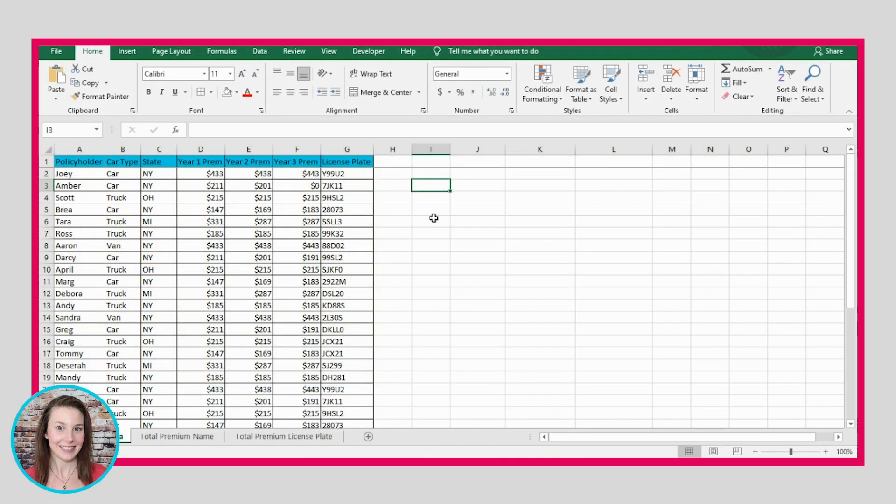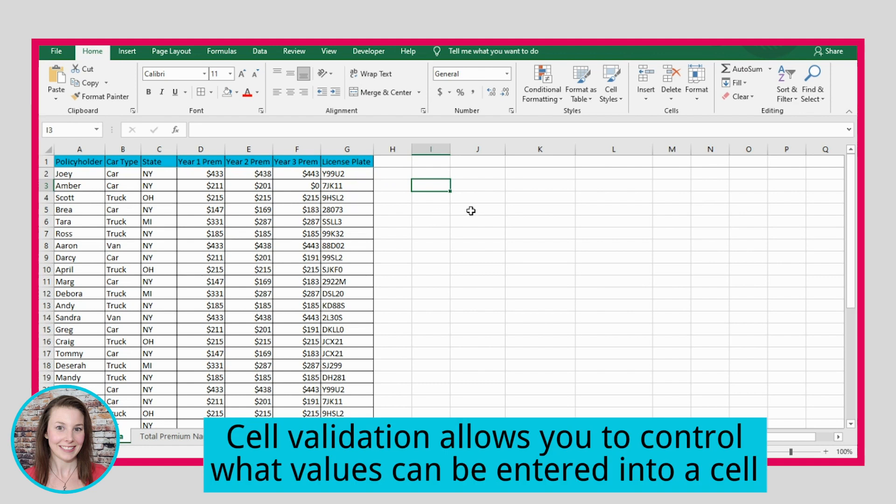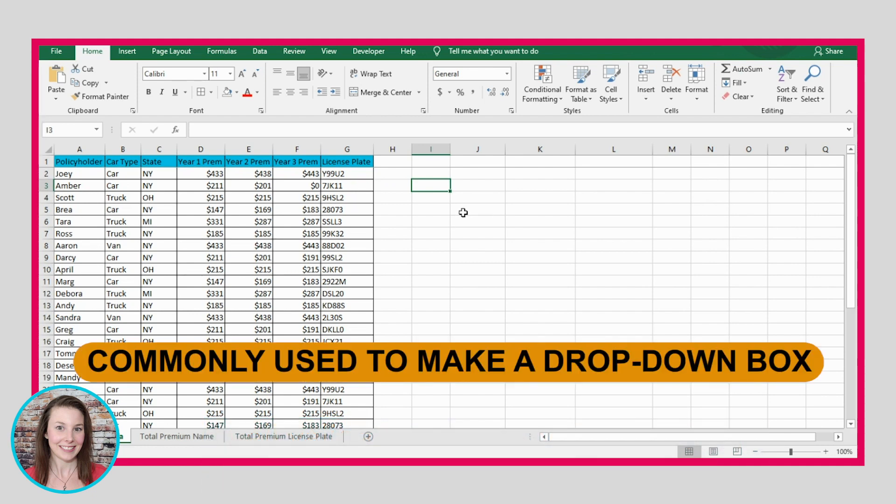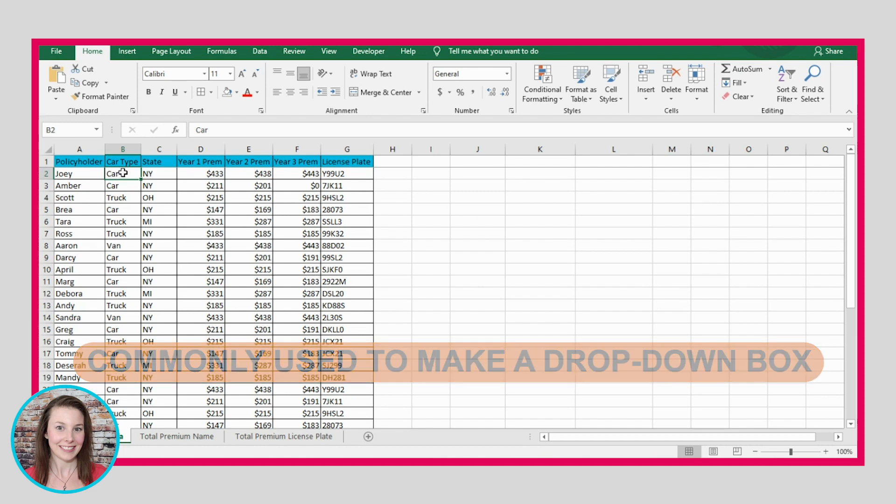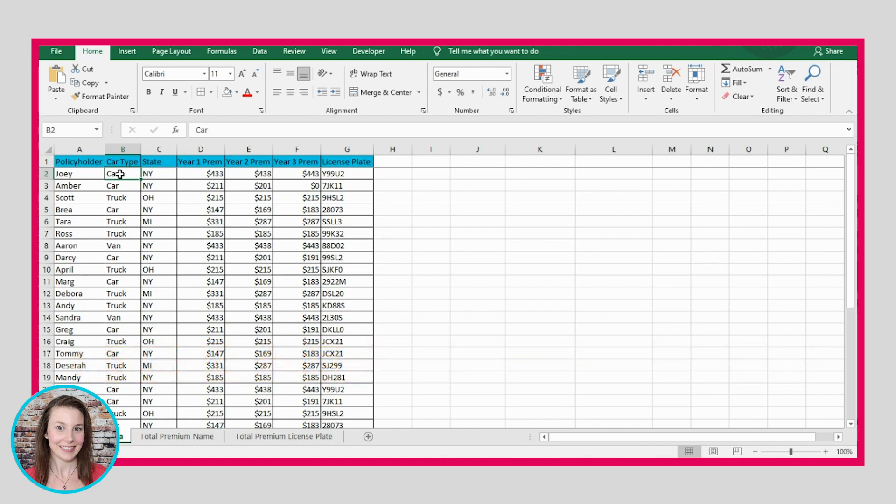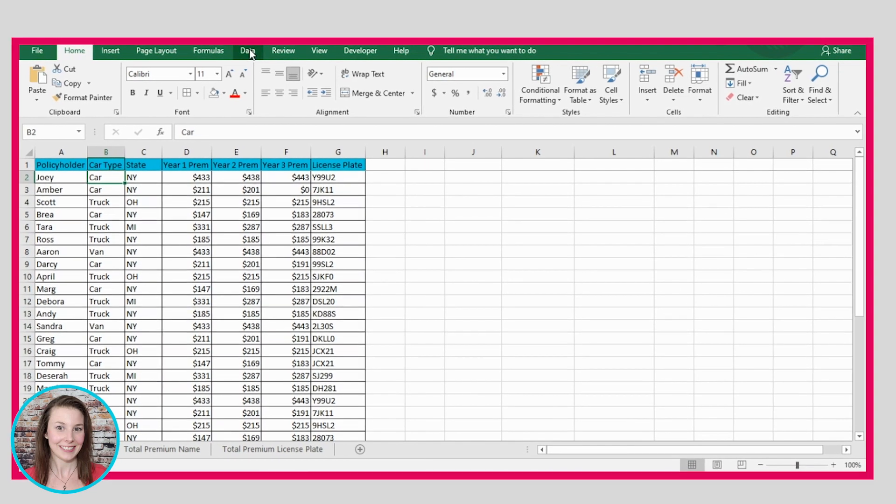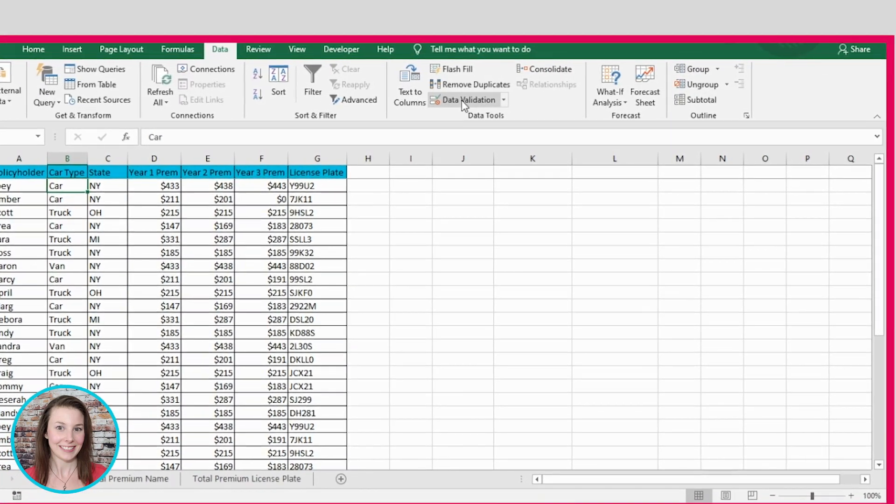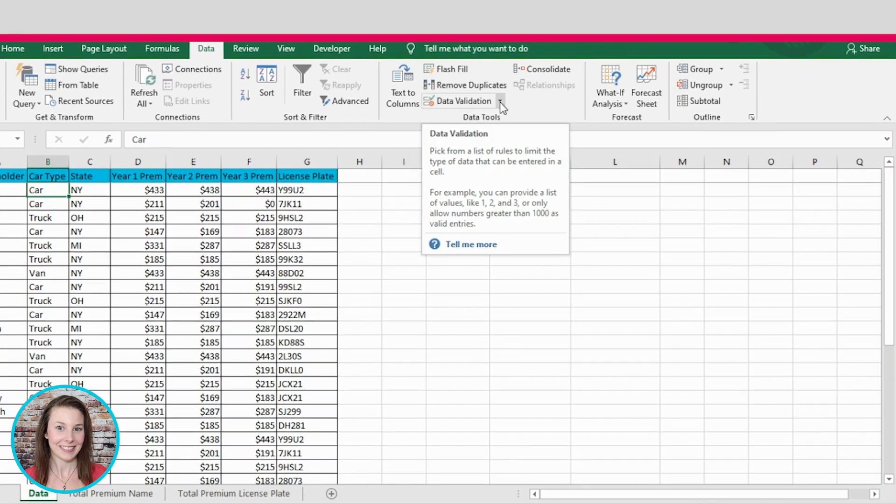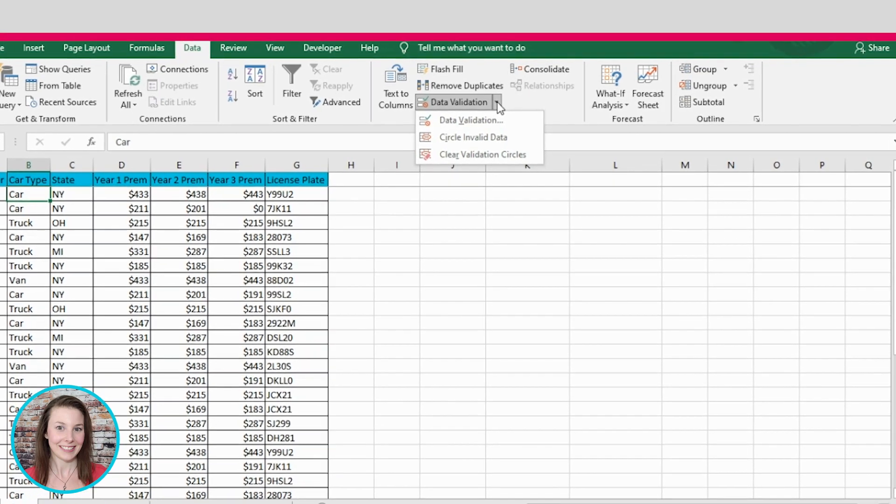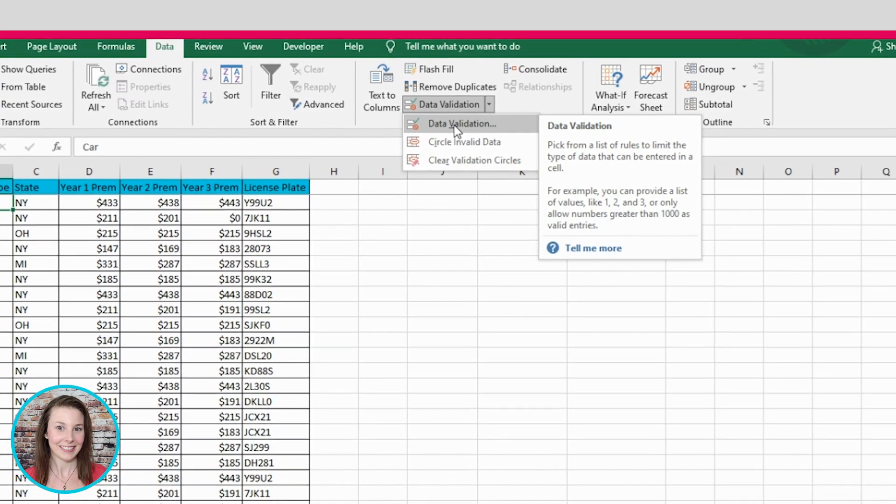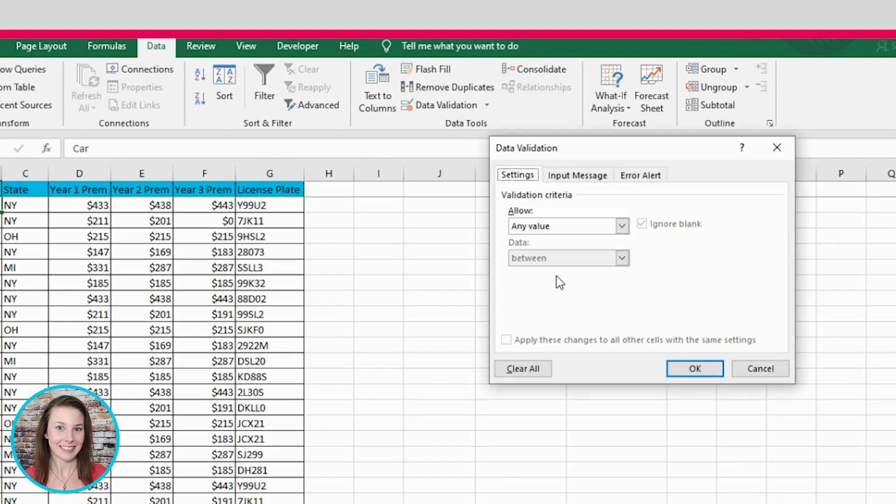Next, let's look into cell validation. So this is a way that you can have a cell only be able to accept certain values. So it can often be good for creating a drop-down box. So let's say we want this cell to only have the option to be car, truck, or van. If we click on the cell, then we can go to the data tab, and then go to data validation. And we'll click this data validation button.